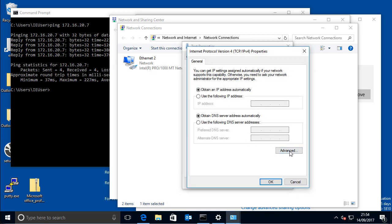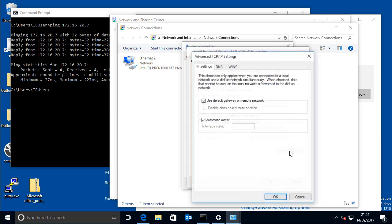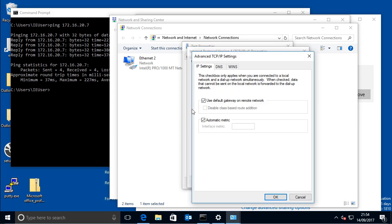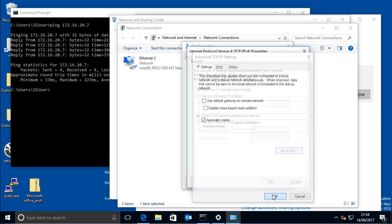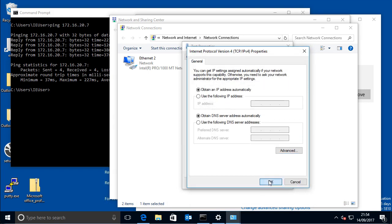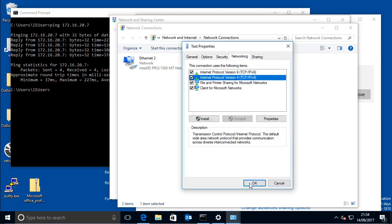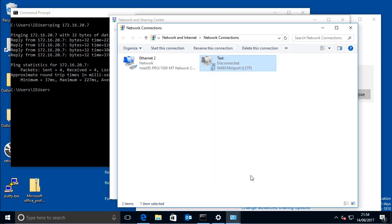then click on advanced, and basically you remove where it says use default gateway on remote network, and click OK.